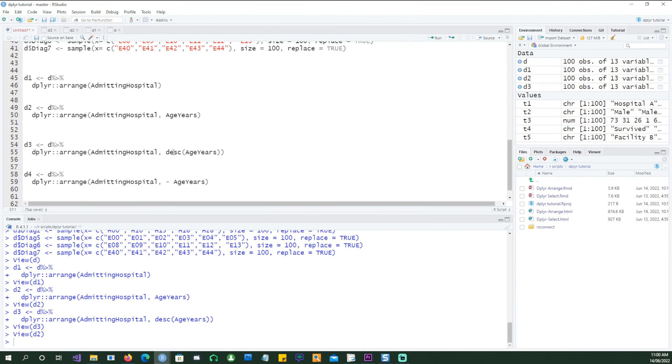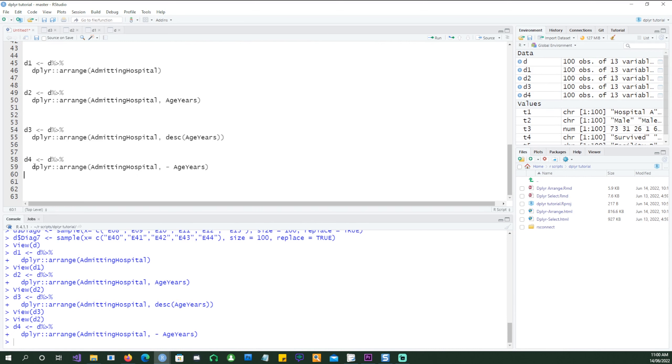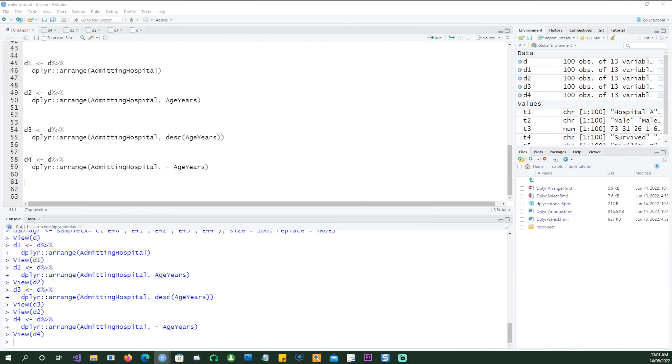Instead of the word descending you can simply say minus and that will also mean the same thing. So if we run it we would get exactly the same results. The order of the fields are very important when selecting your arrange statement.